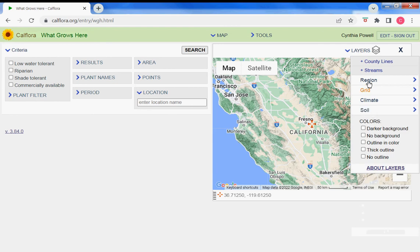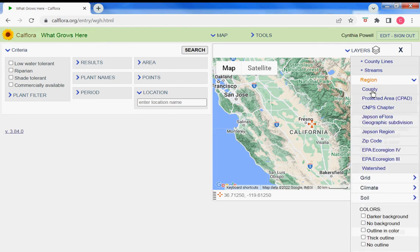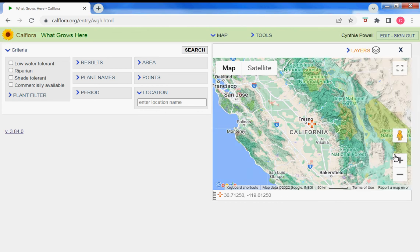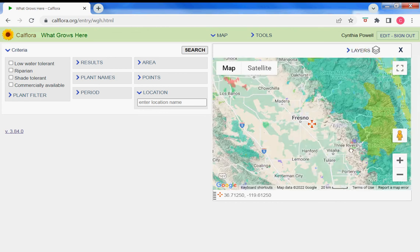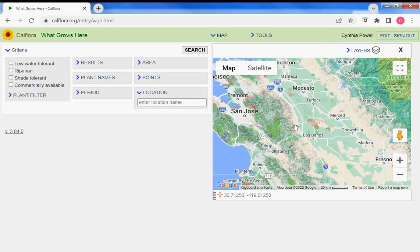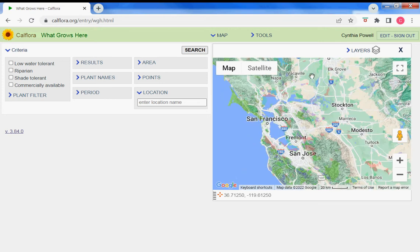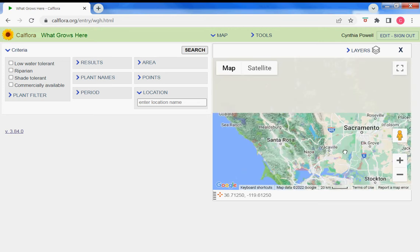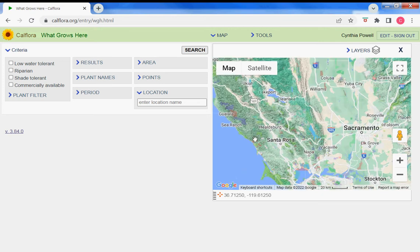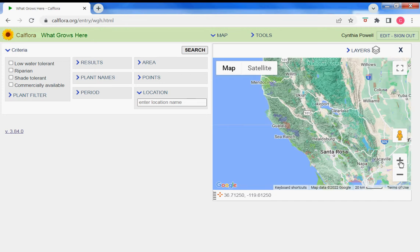One of my favorite layers that I use probably the most frequently is Protected Areas, and now the map has pastel colored areas that are protected, indicating protected places in the state.